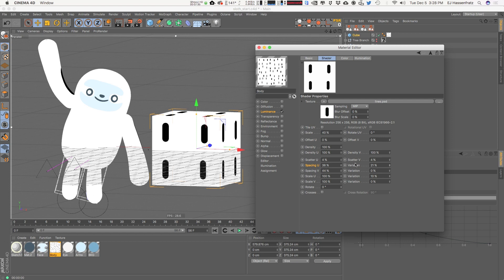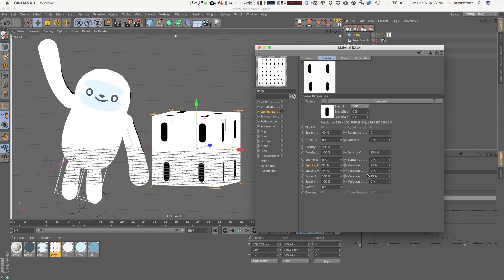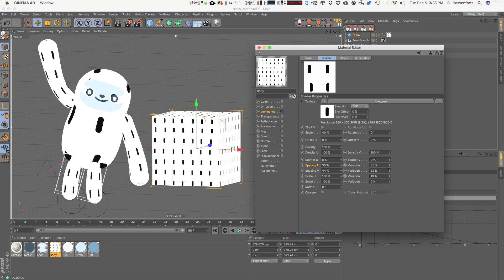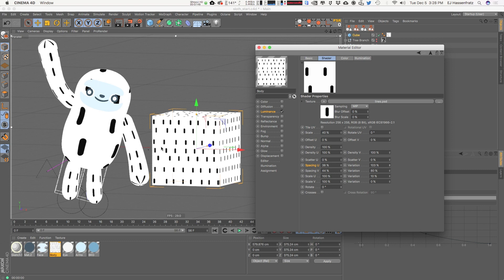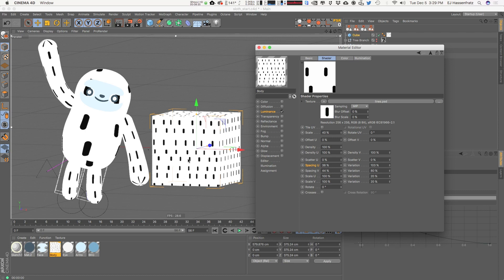We also have Variation, which adds randomness to the spacing in U and V. Even with high values, we're not getting overlapping but we still have nice randomization happening. Scale U and V is kind of like using a random effector on clones — we can randomize the scaling. If I adjust the scale variation to maybe 20 in U and 20 in V, we get some stretched and squashed tiles, which looks pretty cool and extra random.